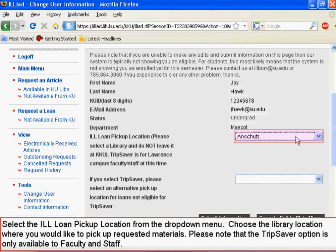Select the ILL loan pickup location from the drop-down menu. Choose the library location where you would like to pick up requested materials. Please note that the TripSaver option is only available to faculty and staff.